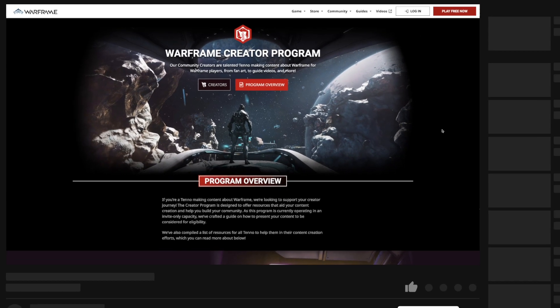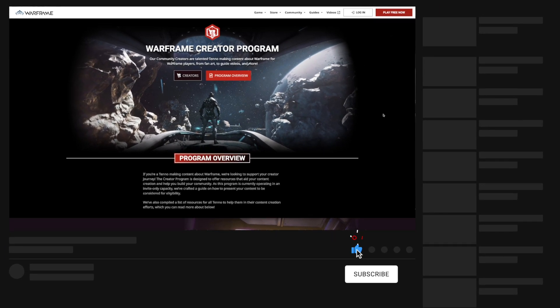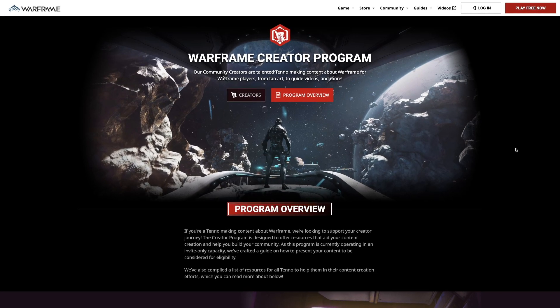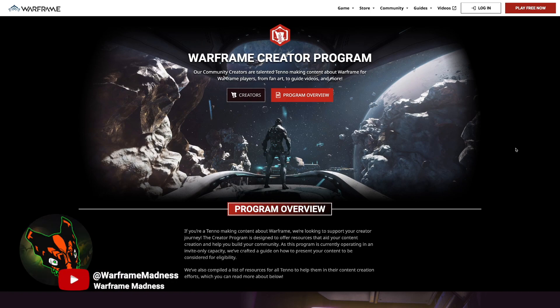Hi, welcome back or welcome to the channel. I wanted to share with you guys how to become a Warframe creator, Warframe partner, or part of the Warframe creator program. As some of you guys know, I do have another channel where I am actually a Warframe creator.